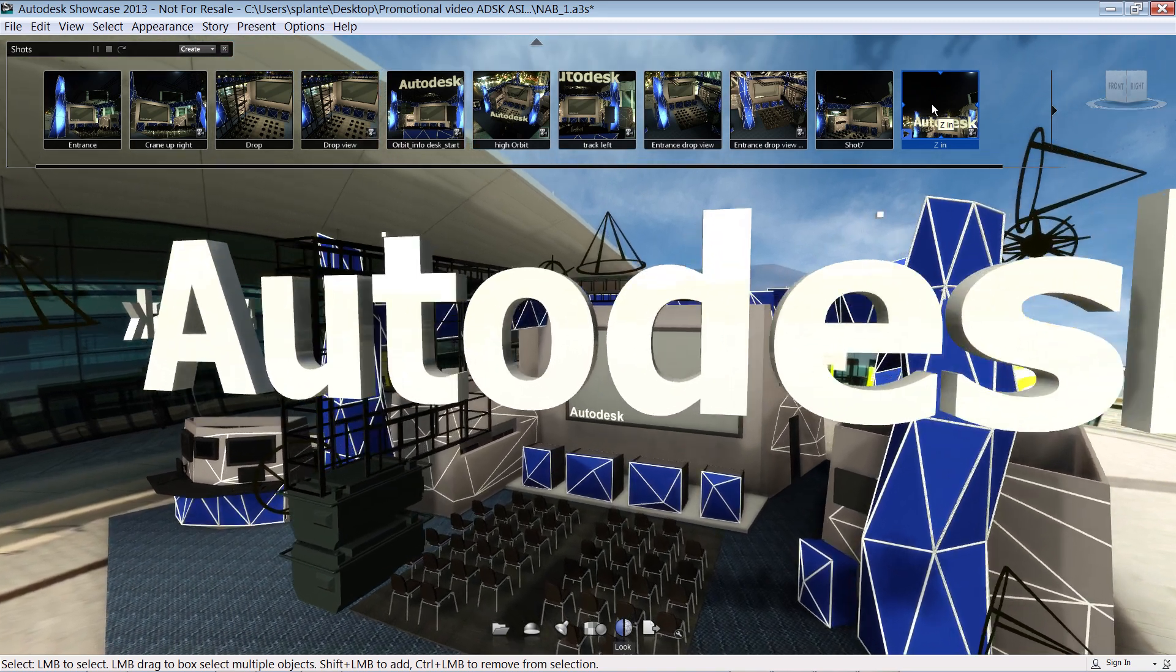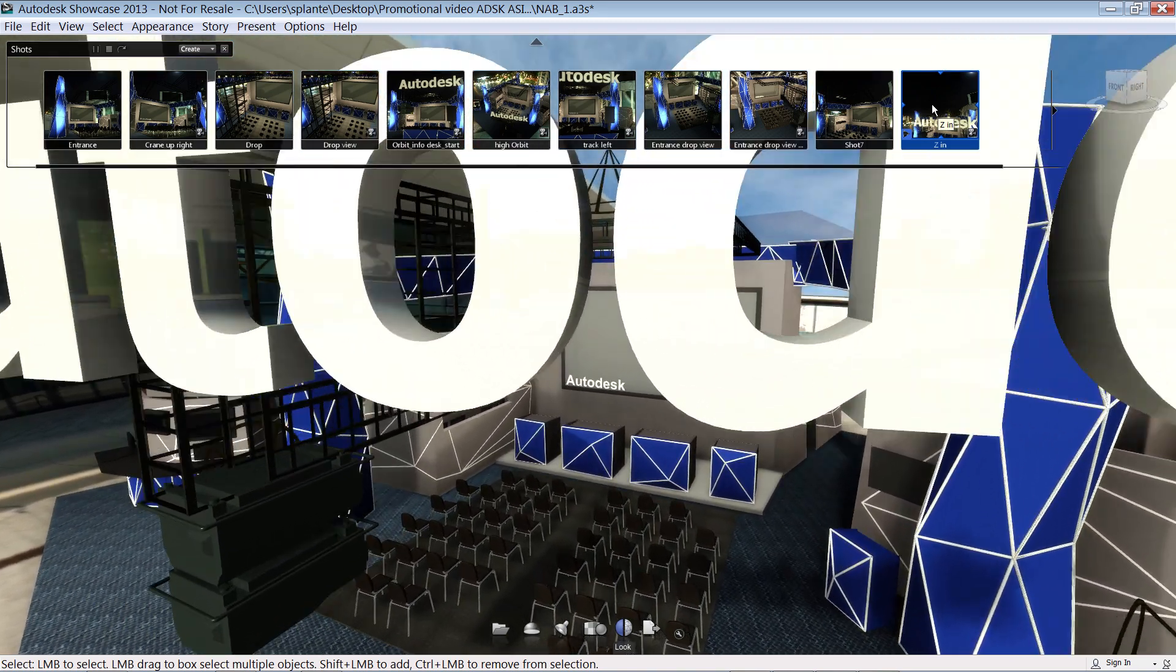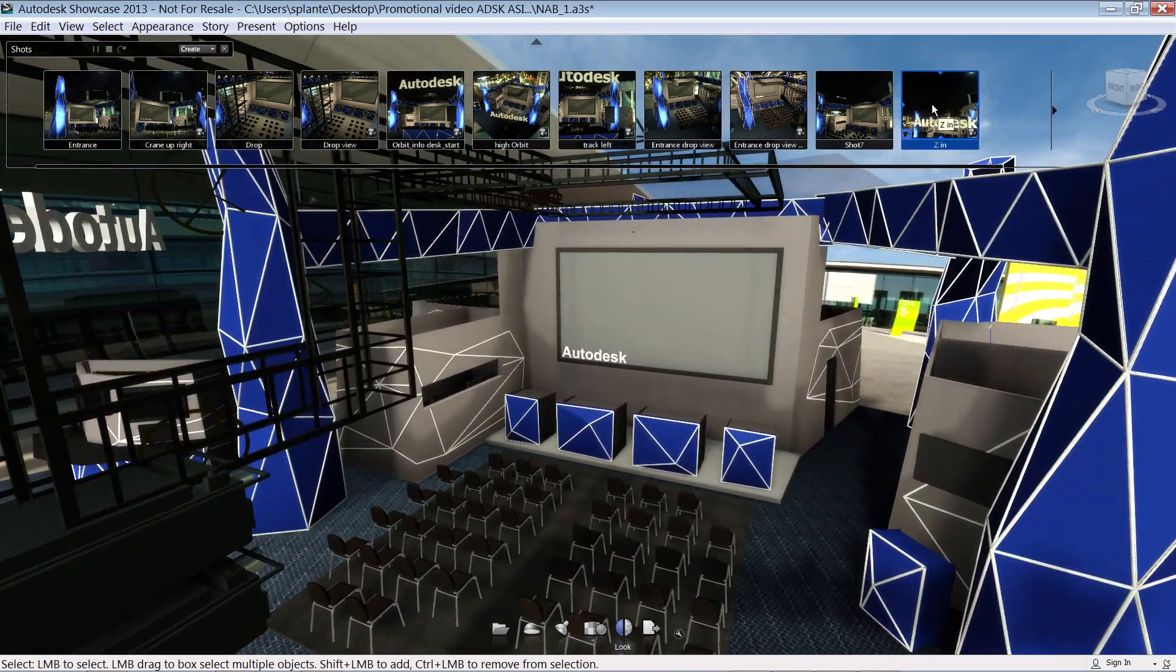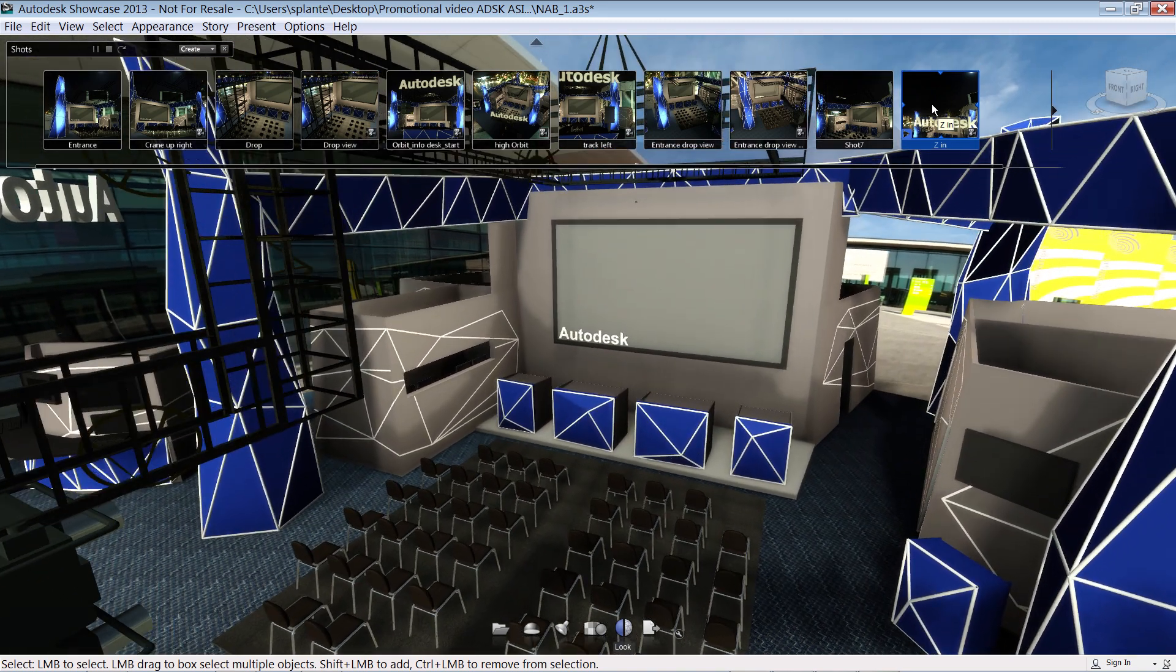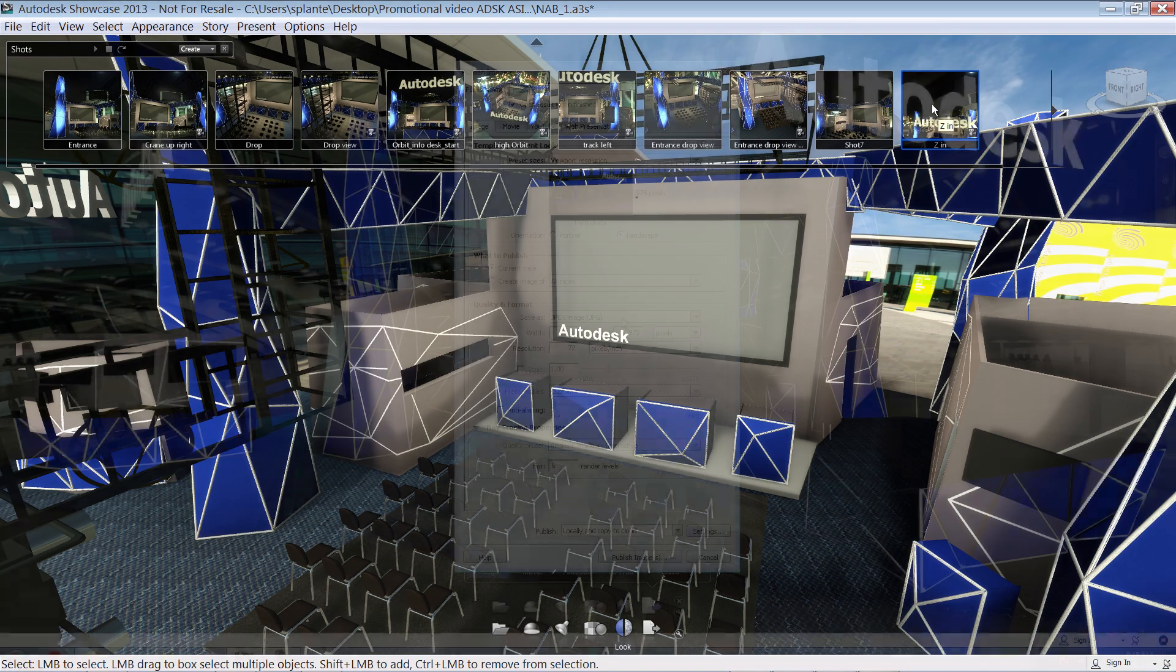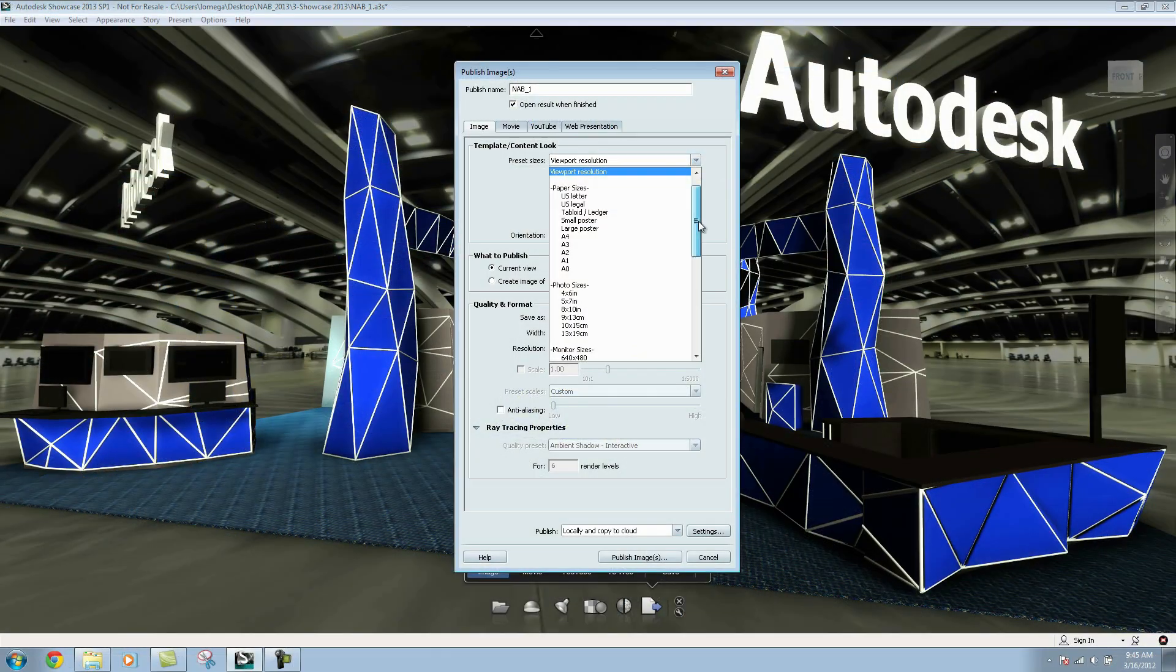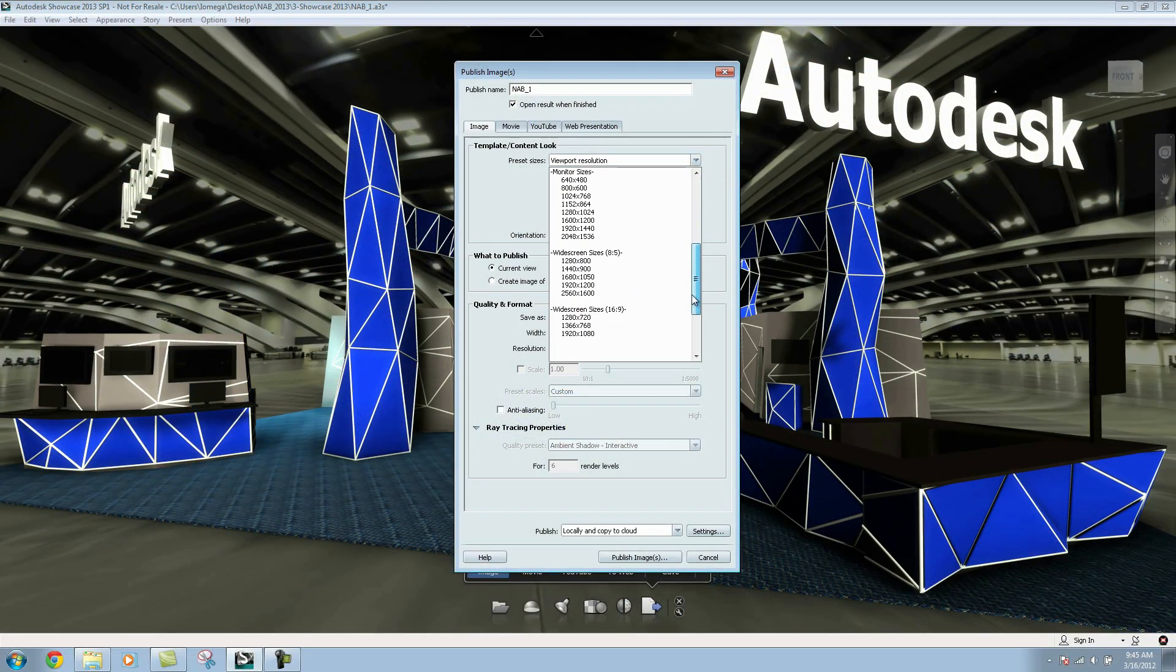With Autodesk 360 cloud services, you can even publish your Showcase scenes for viewing on web and mobile devices.